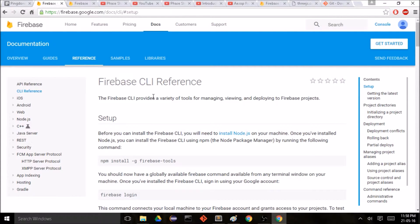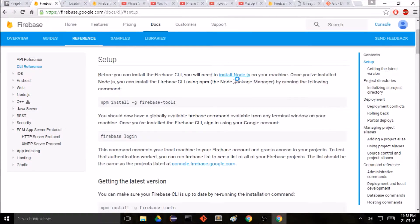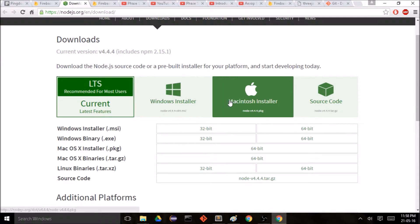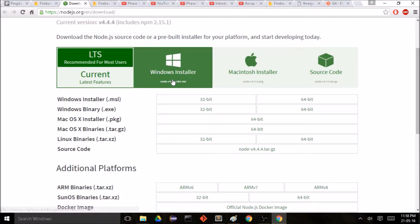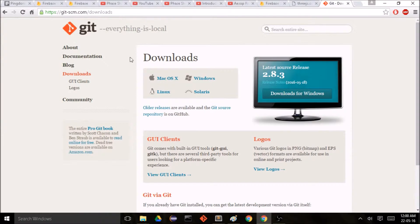Let's get started right away. We need to install Node.js, which you can install from their site, and use the version that's related to your machine. Next we need to run a command, and to do this we need a command line tool. I'm going to use Git, which you can get from their site.